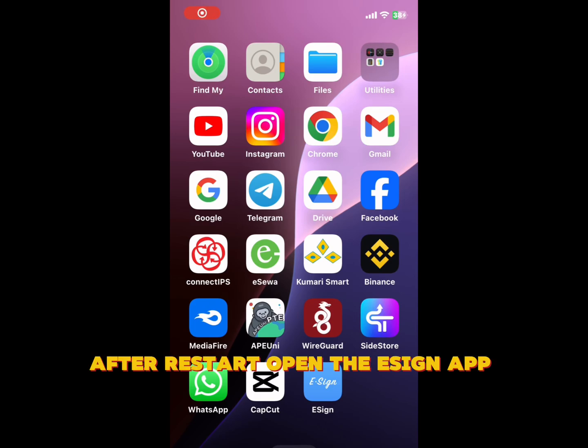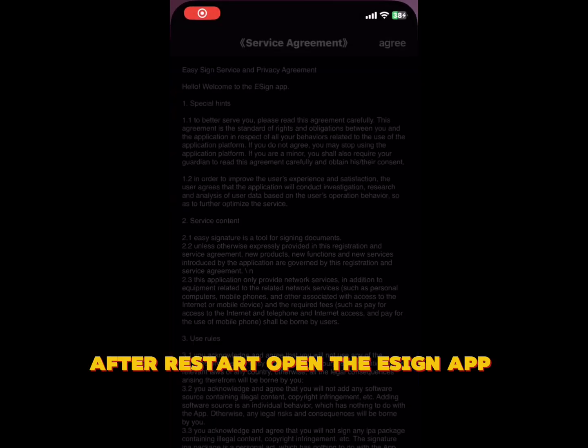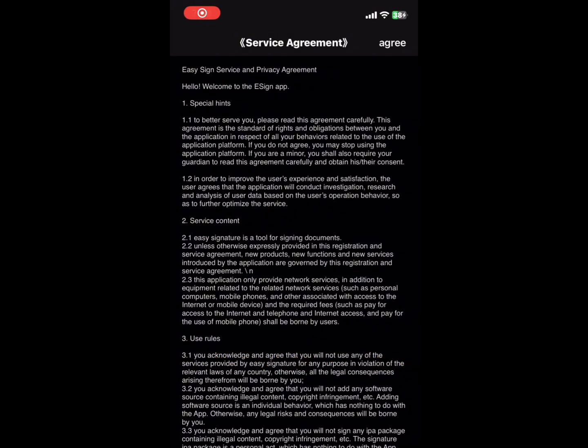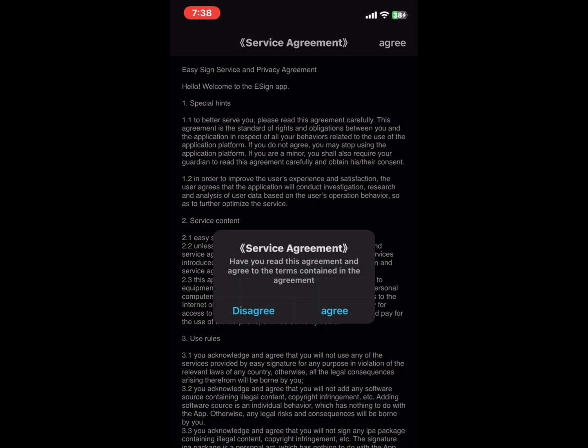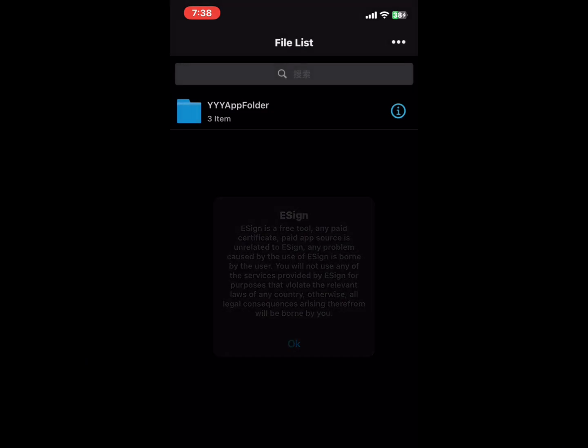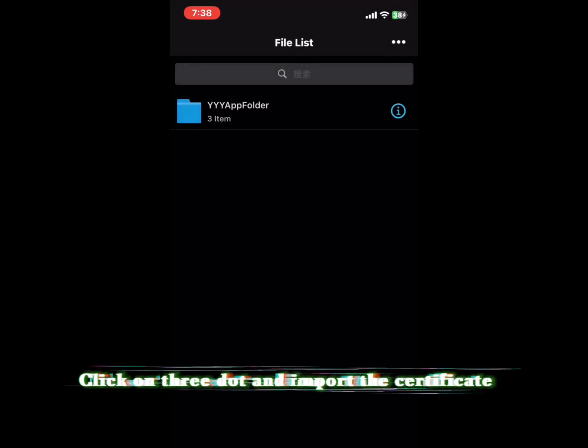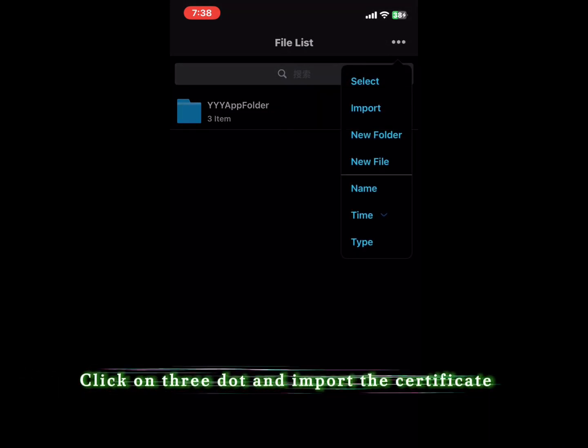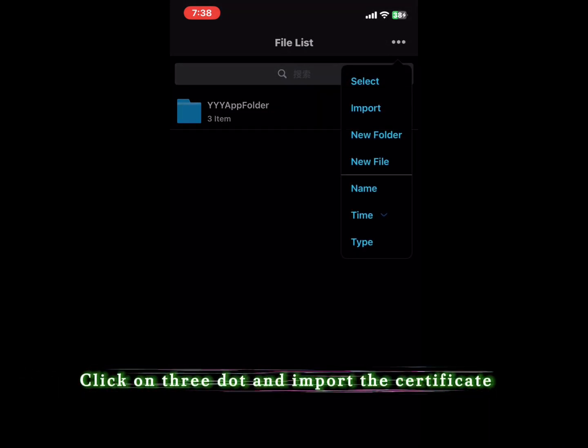After restart, open the Asign app. Click on 3Dot and import the certificate.